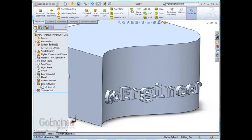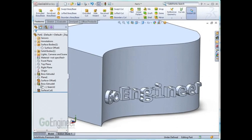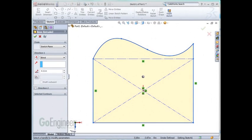SolidWorks has the capability of extruding or cutting text on a part model. Depending on the desired results, you will need to choose one of the following methods. I've sketched a rectangle with a spline on one side so that I can extrude a solid body and show some different options.